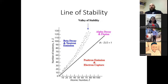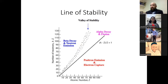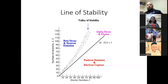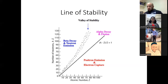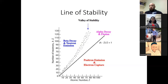Where a nuclear species sits on this chart determines the direction of its decay if it is unstable. Species on the bottom right of the valley of stability are proton-rich, so they want to get rid of a proton and gain neutrons — they decay by positron (beta-plus) decay or electron capture. Species on the top left are neutron-rich and want to get rid of a neutron — they decay via beta-minus decay or neutron emission.